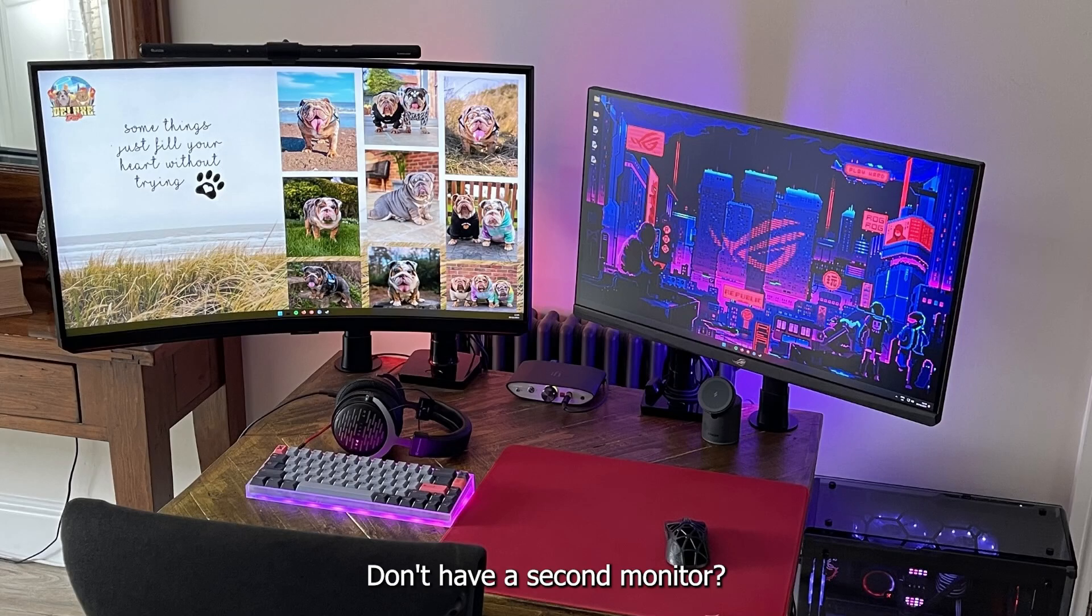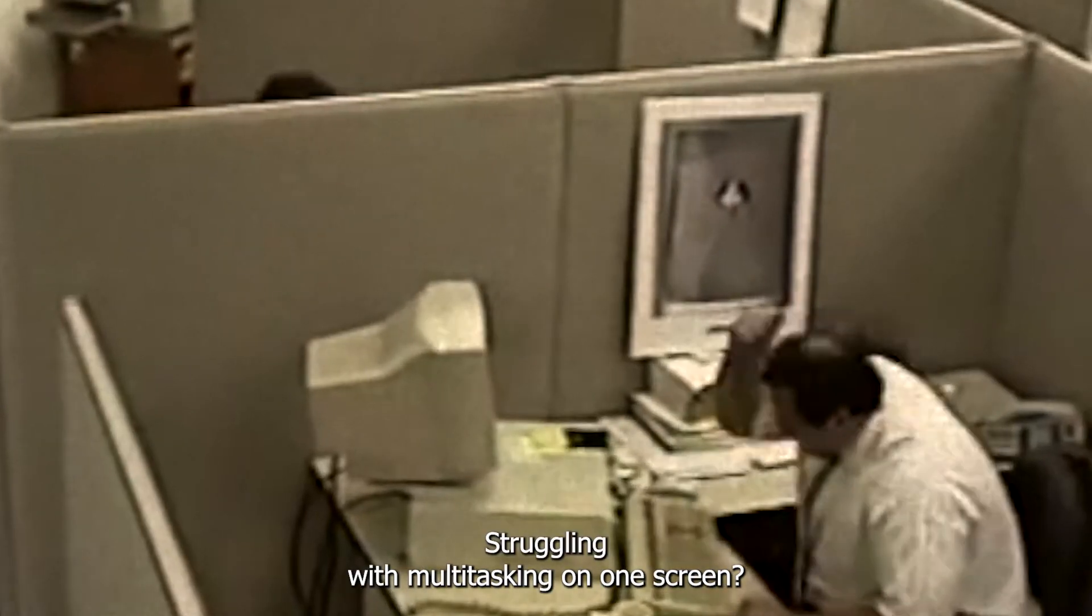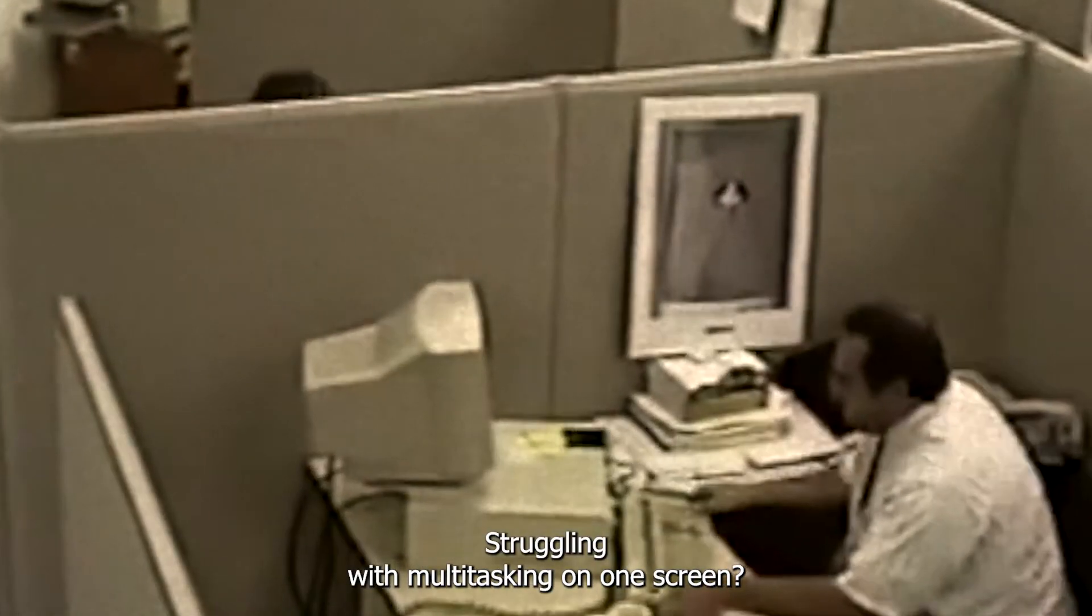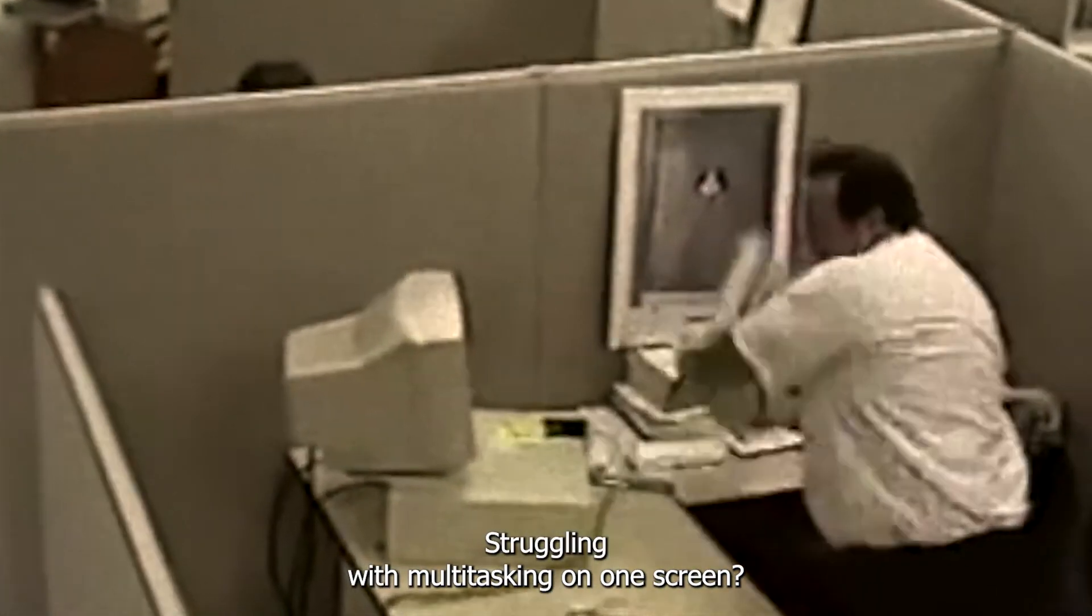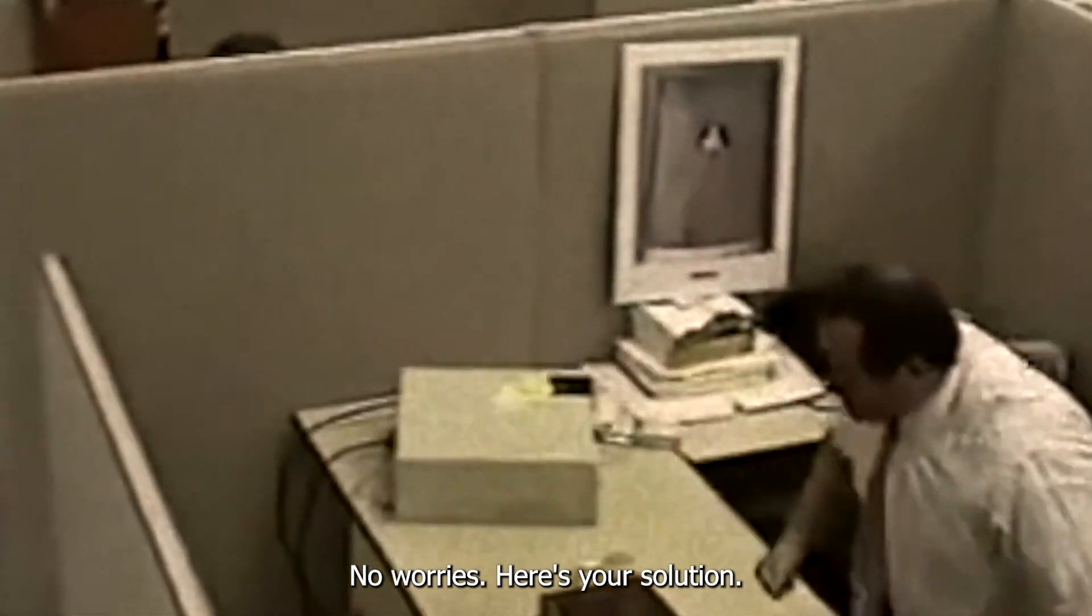Don't have a second monitor? Struggling with multitasking on one screen? No worries, here's your solution.